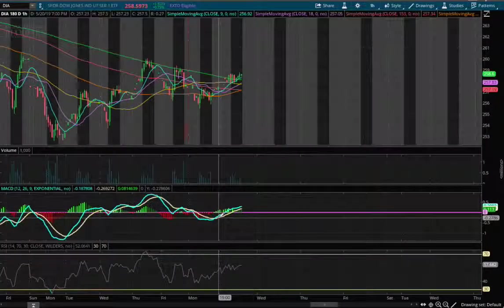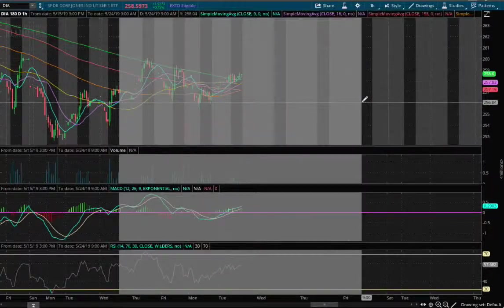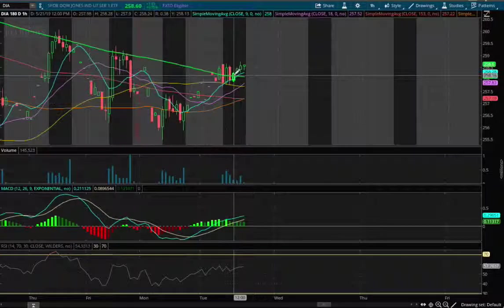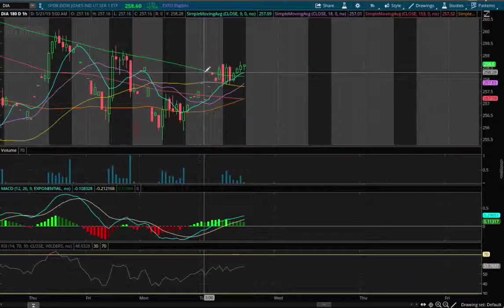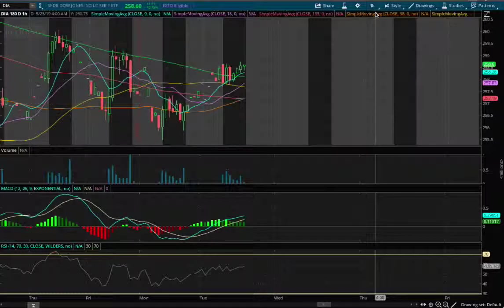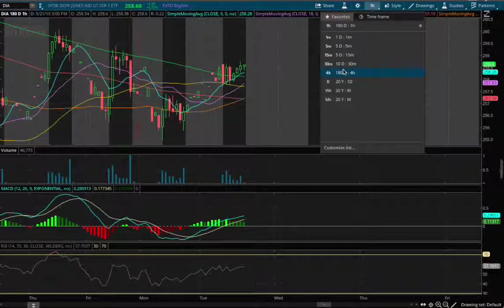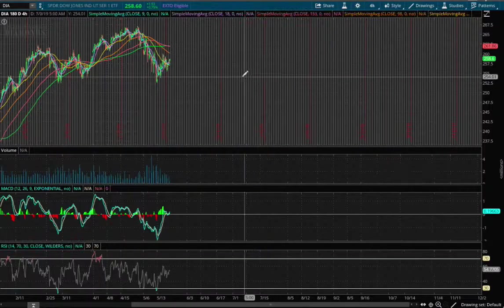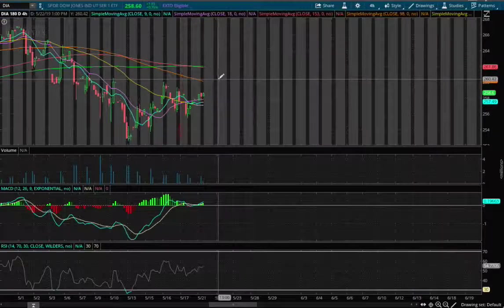The MACD is now turning positive and we did close above the 200 moving average on the one-hour chart. That is a positive sign for the bulls on the 4-hour chart.